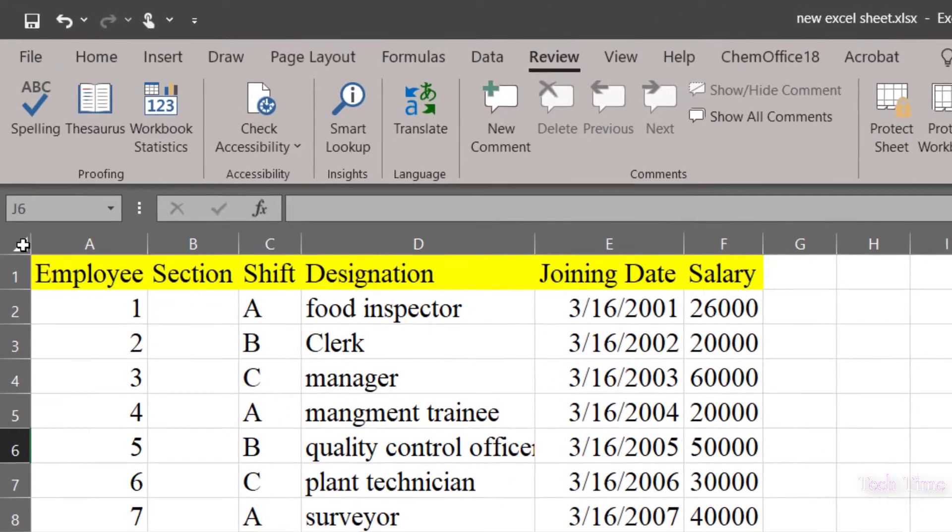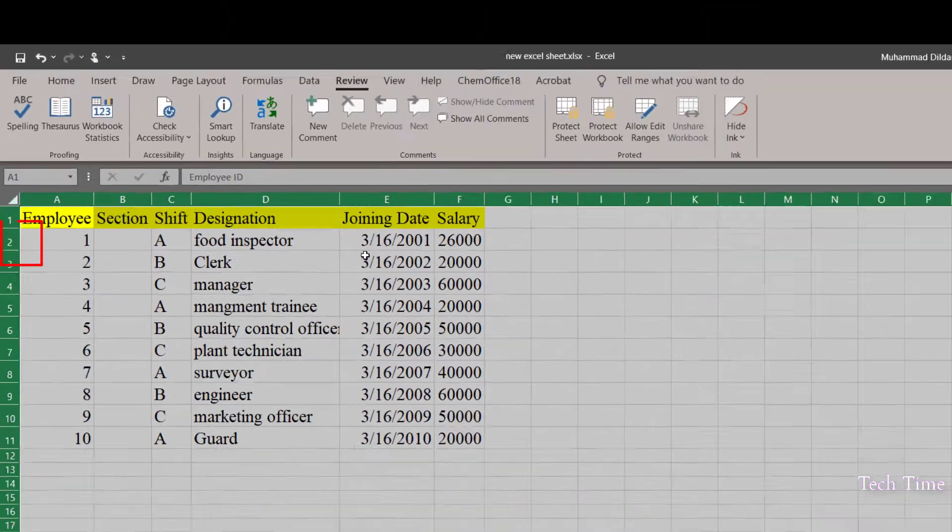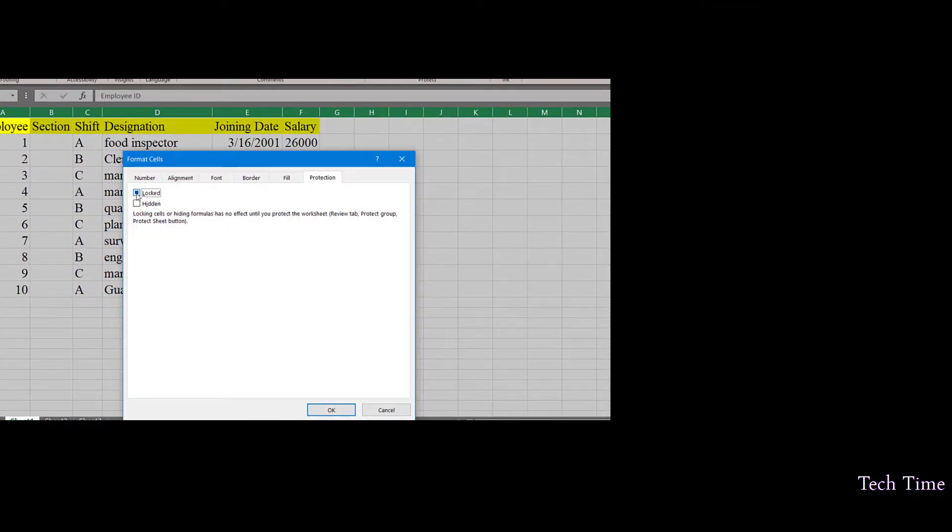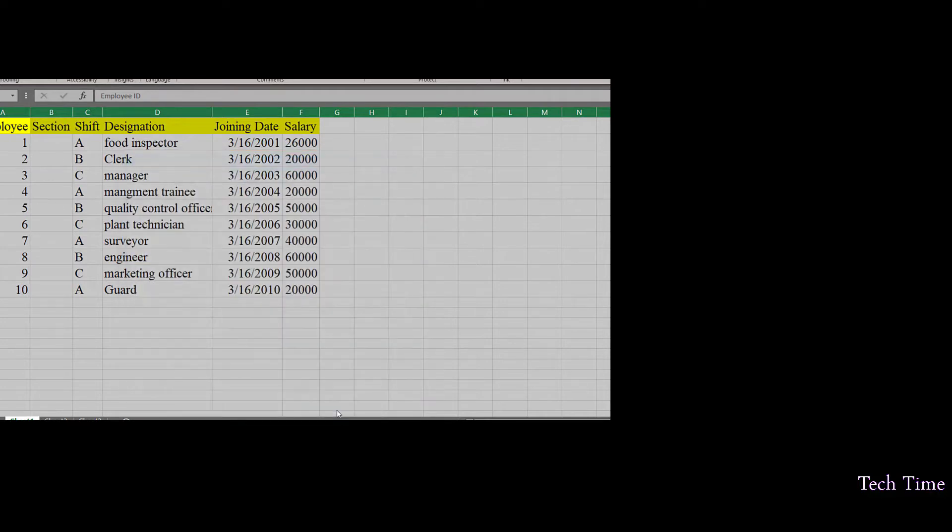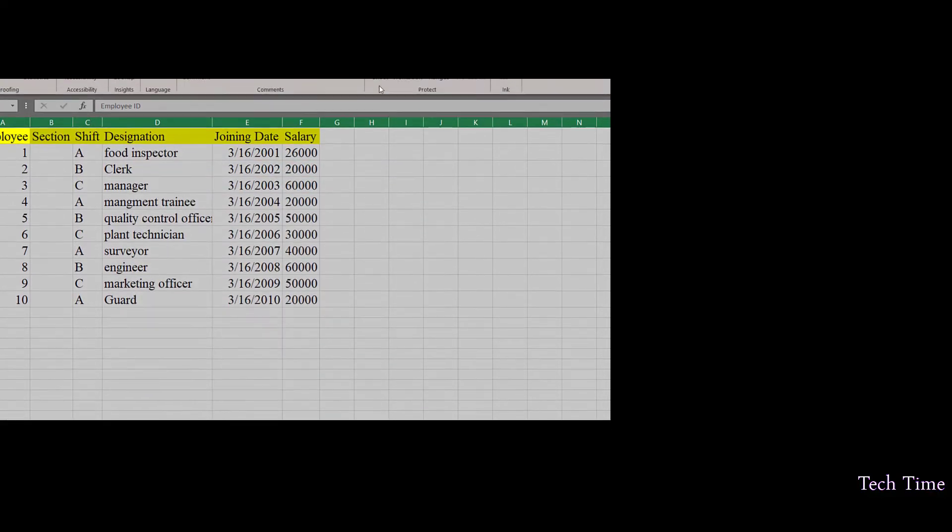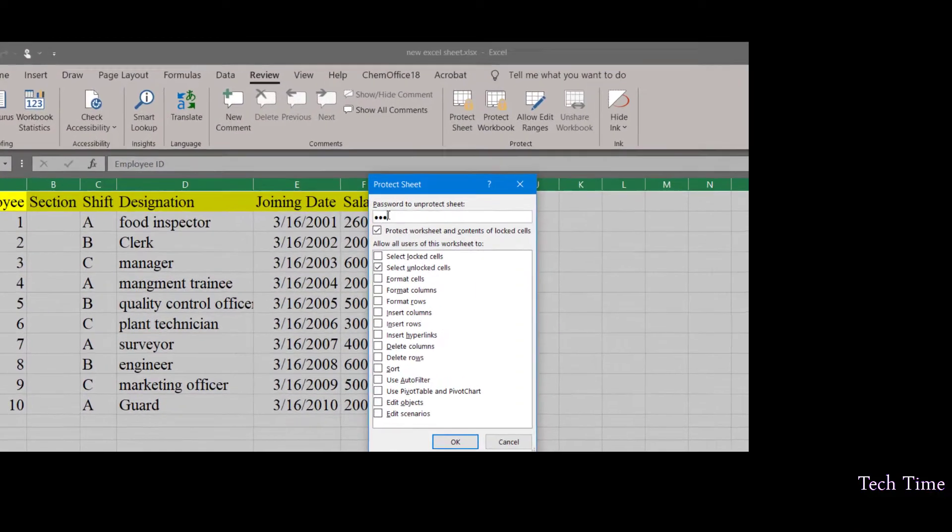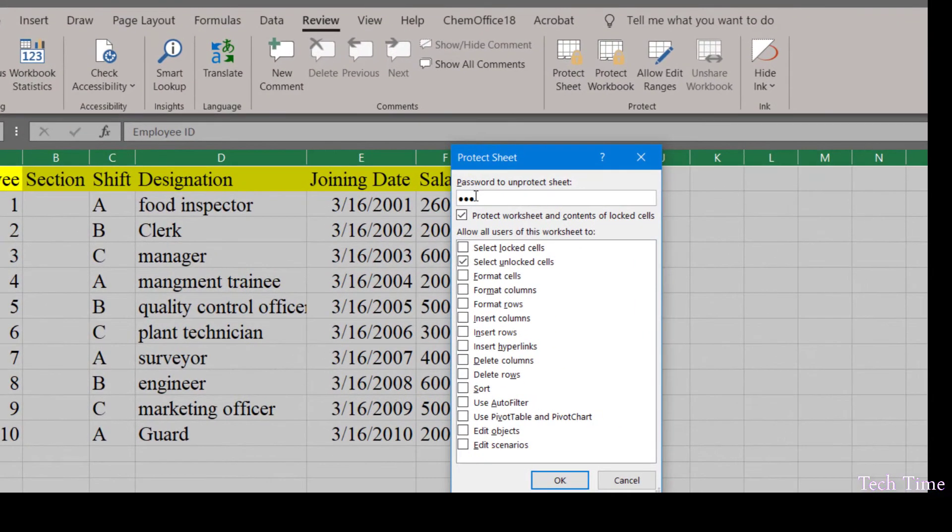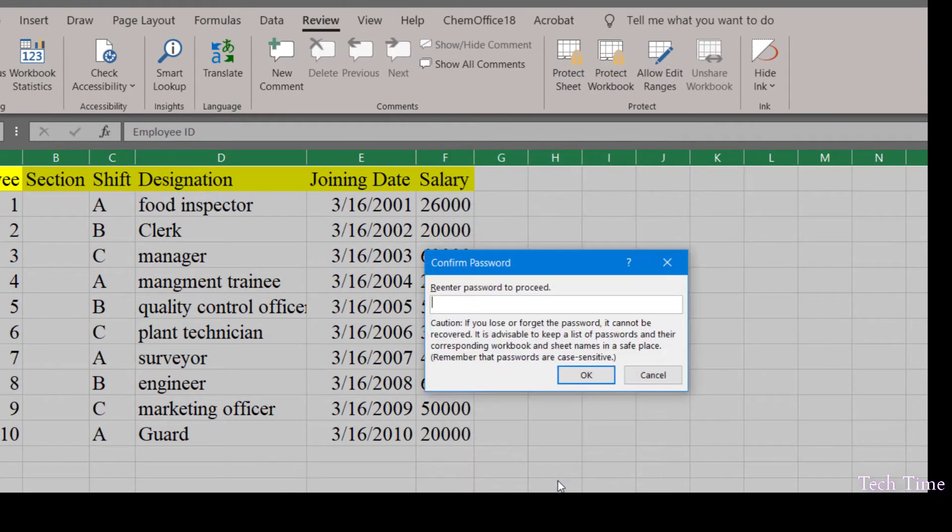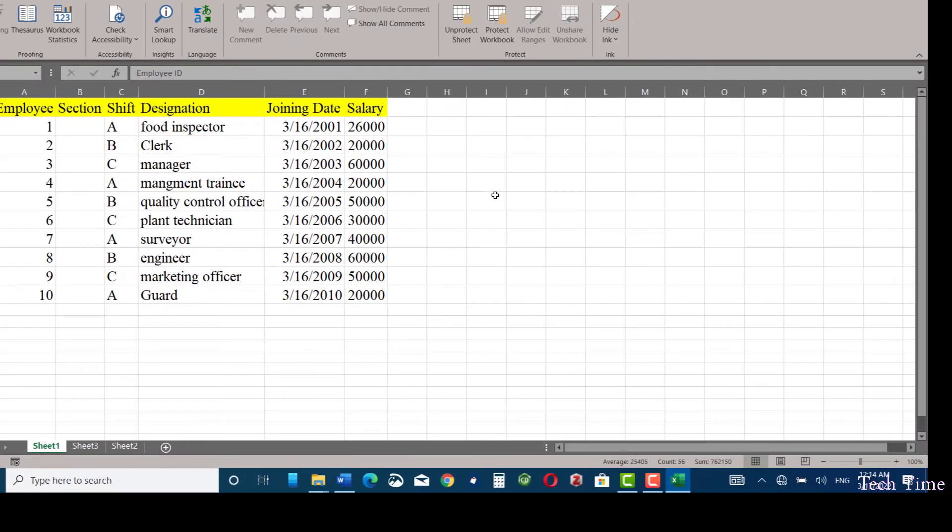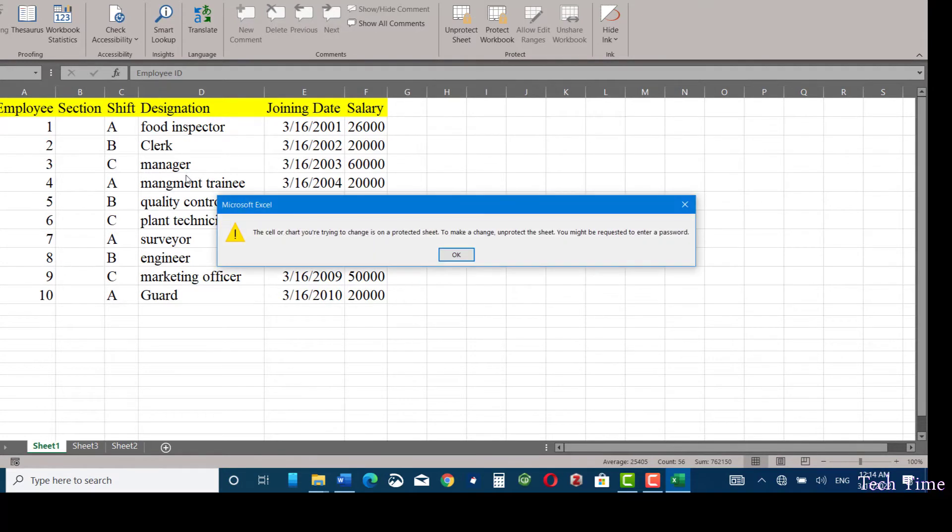Now if you want to protect the whole sheet, you can click over here, right-click, format cells, locked, click OK. Now go to protect sheet, give it a password, click OK, provide password again, OK.